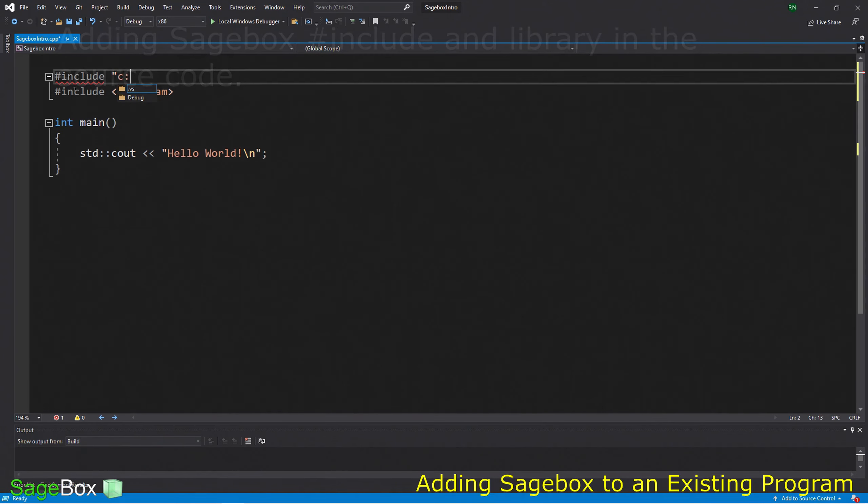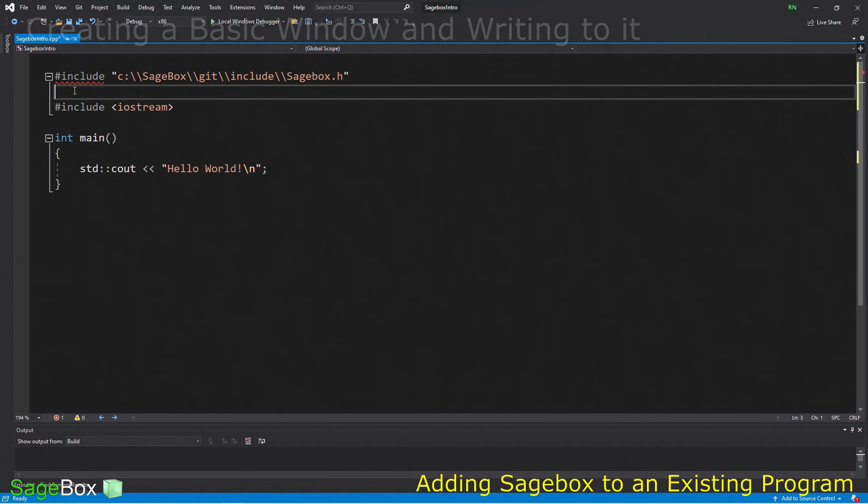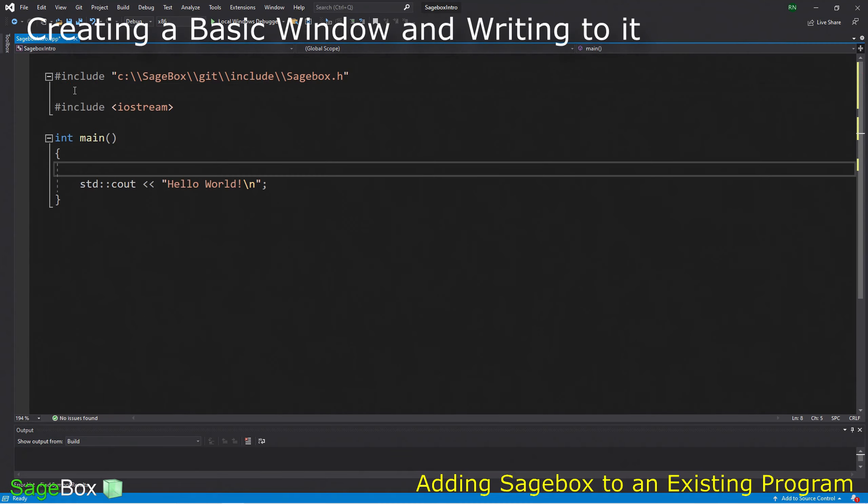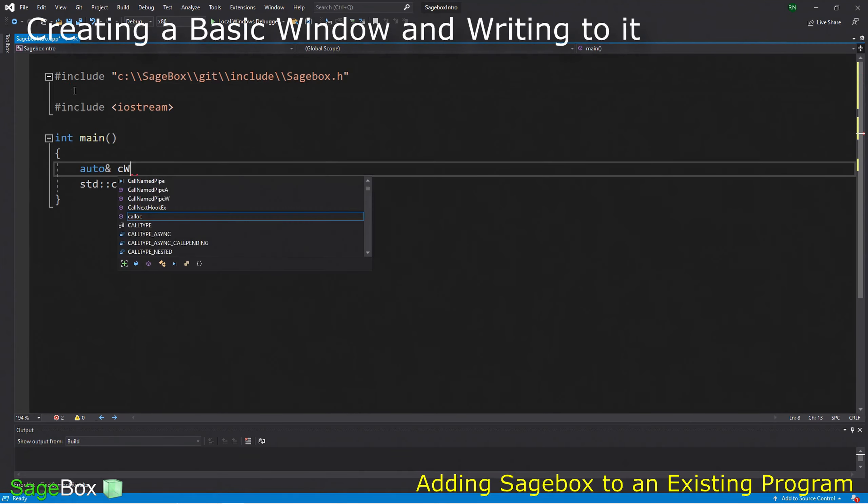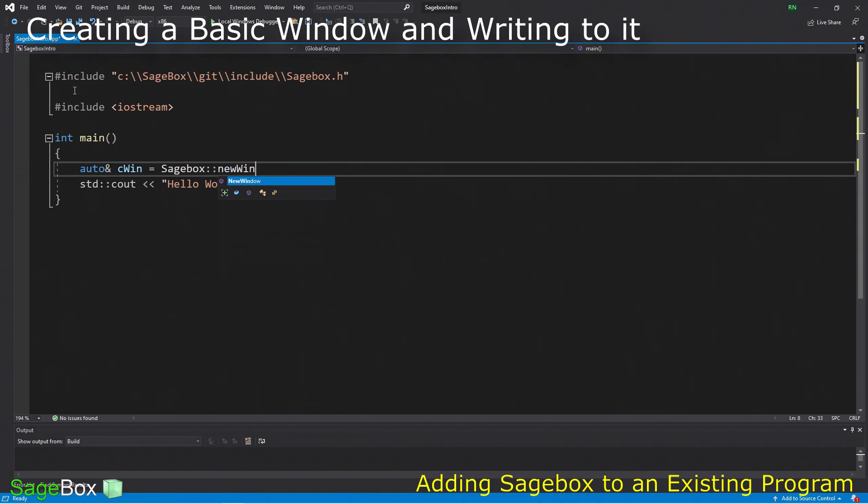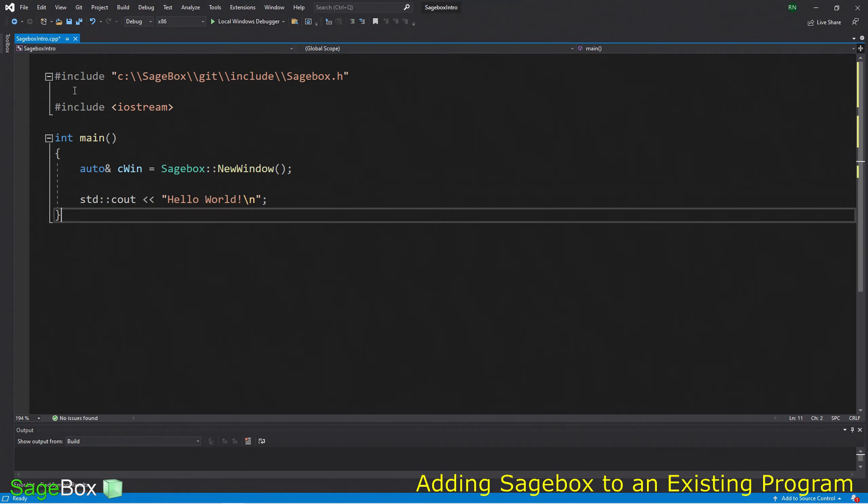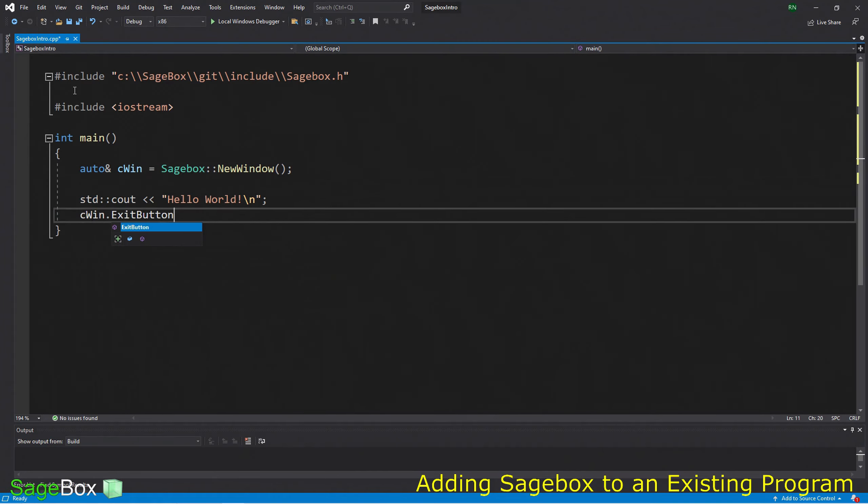Let's clean this up by getting rid of the template comments. I'm going to add Sagebox, not through a project template, but in a way where we can include it in any program - this new program or an existing program. I'm going to include Sagebox.h, which in my case is in the directory Sagebox/includes/Sagebox.